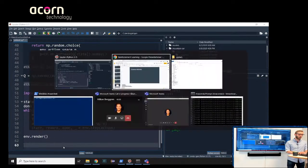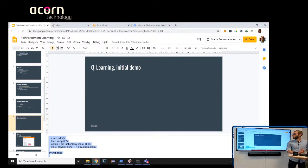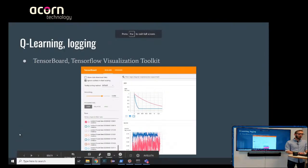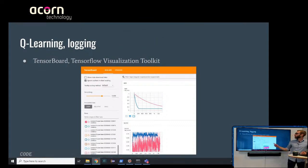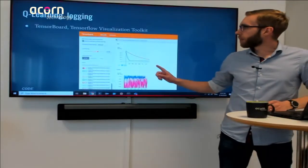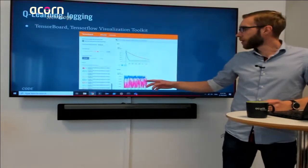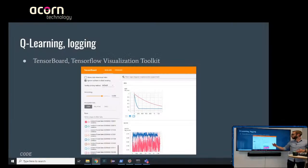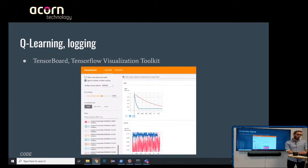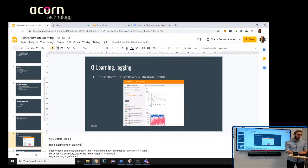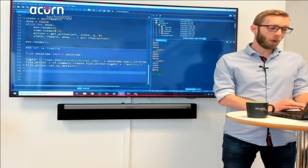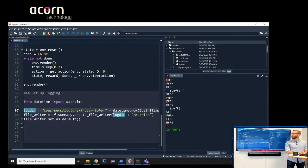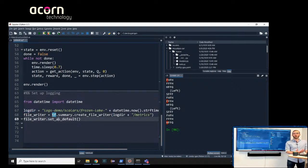Before we try to teach our model anything, I'll show you TensorBoard. It gives you a way to look at your model training — to see what is happening while training and compare different models or approaches afterward. It comes with TensorFlow but just does visualization. We set it up by pointing to a log directory — 'frozen lake' with the current timestamp appended to make it unique — and create a TensorFlow file writer set as the default.